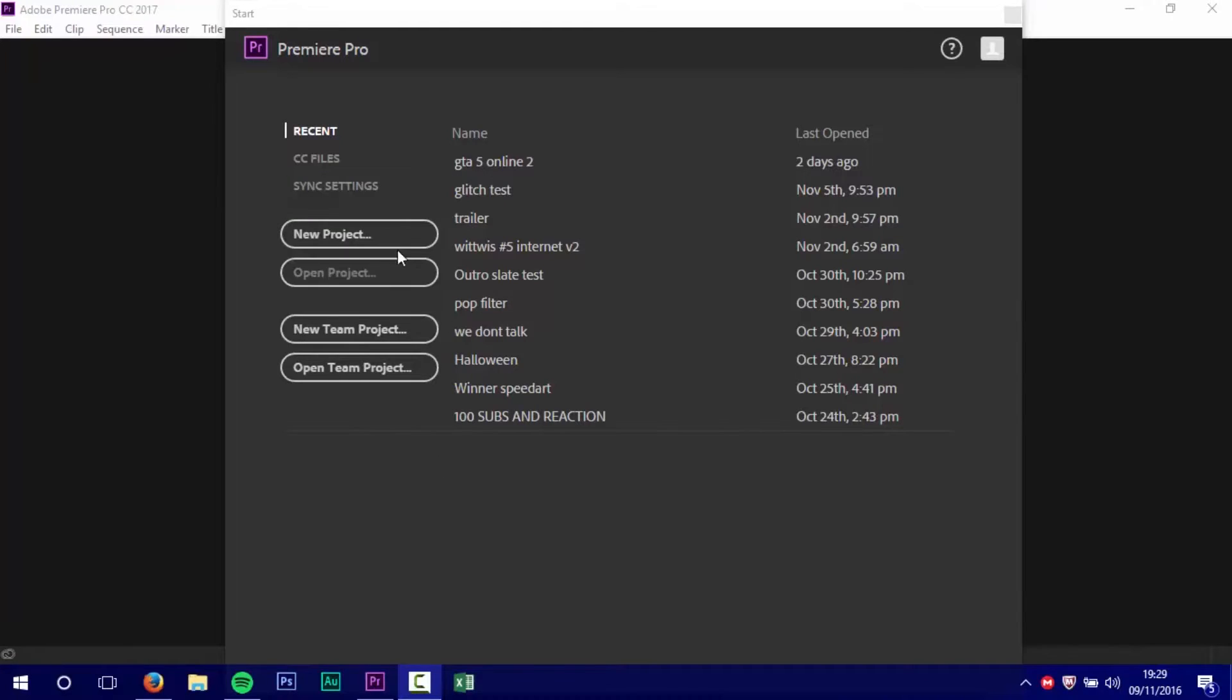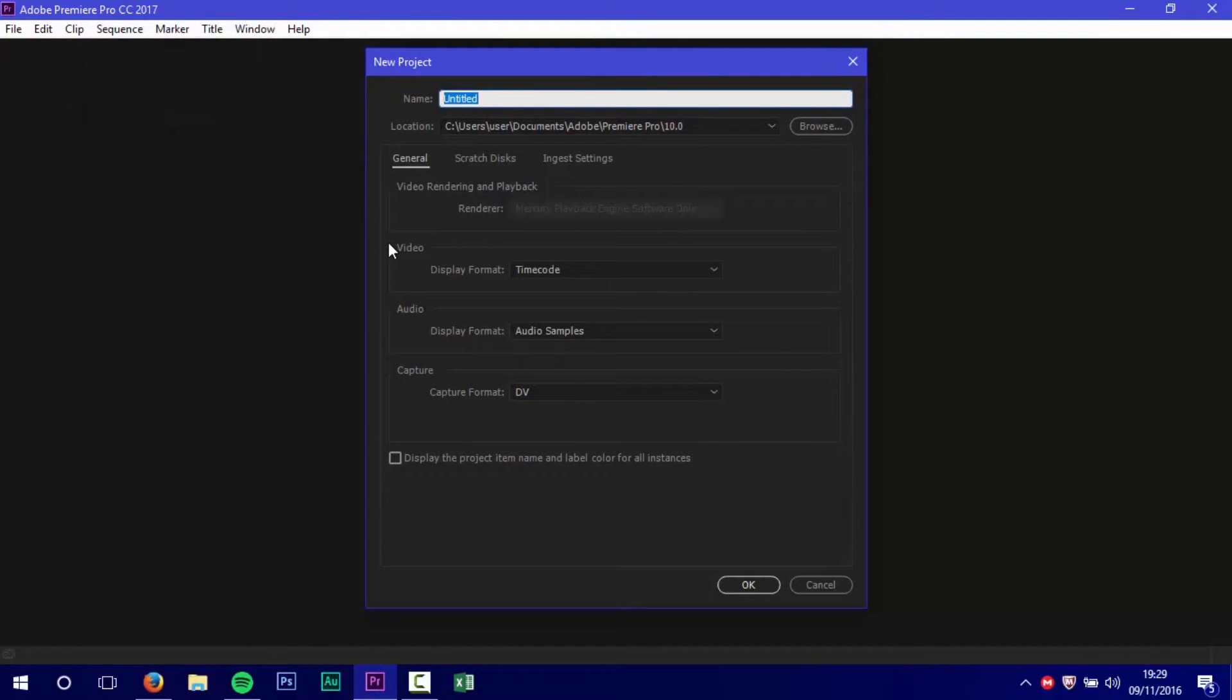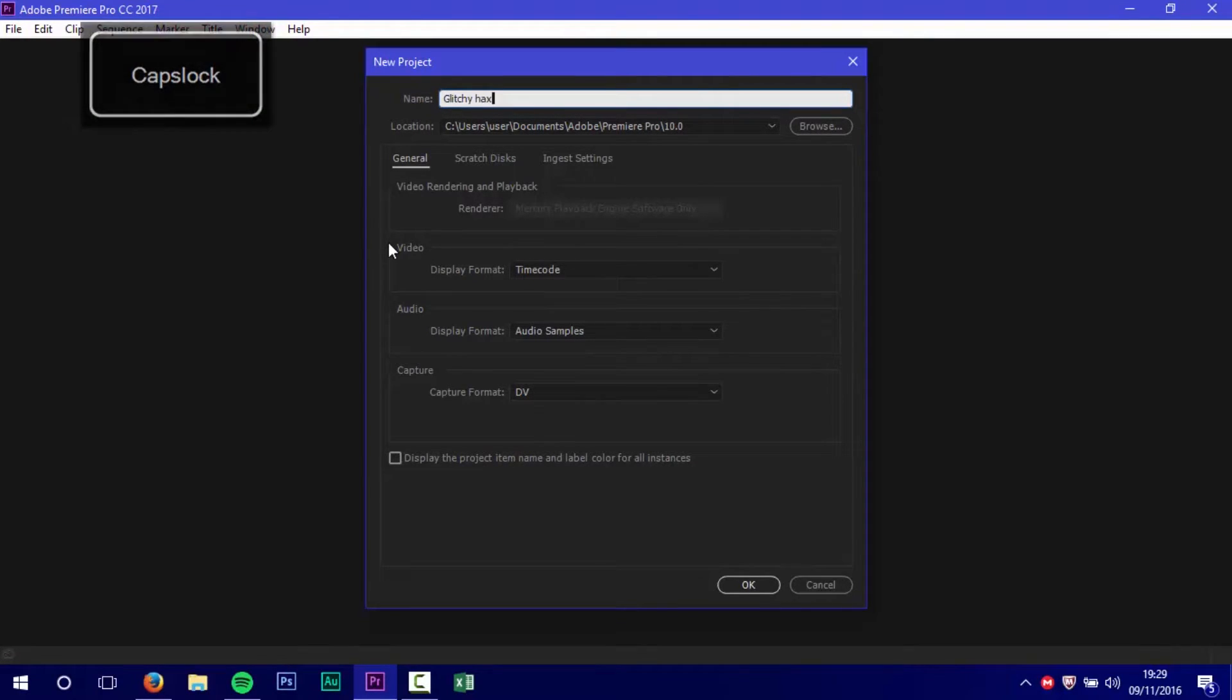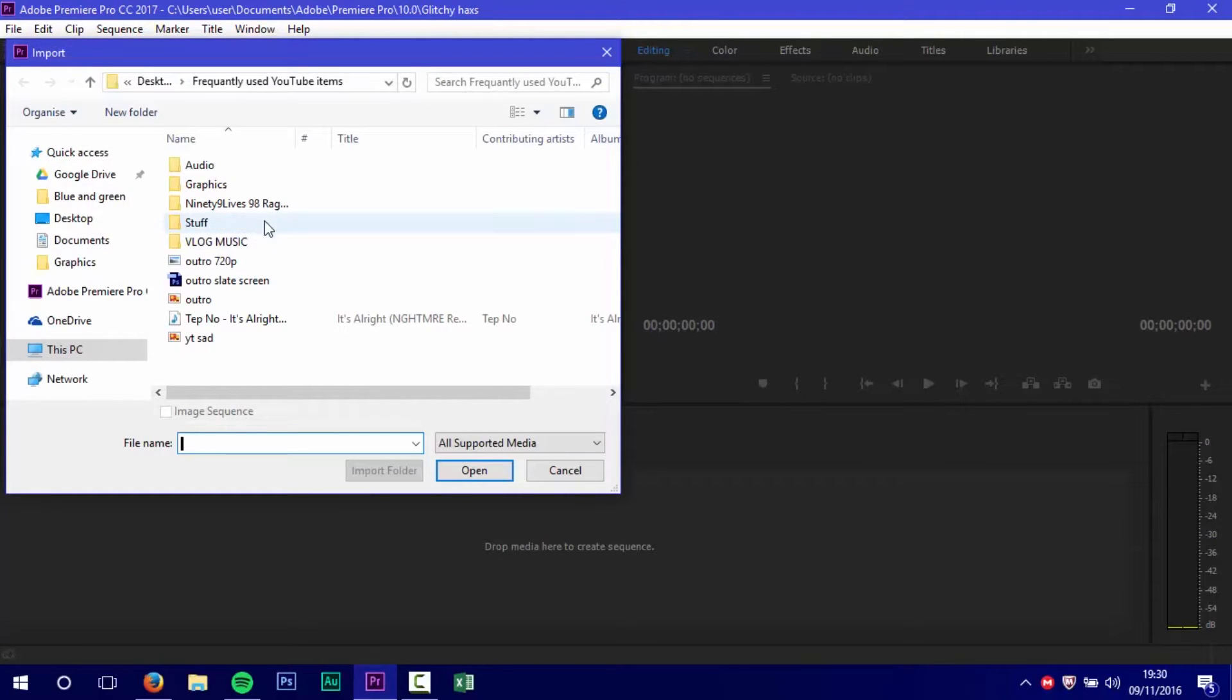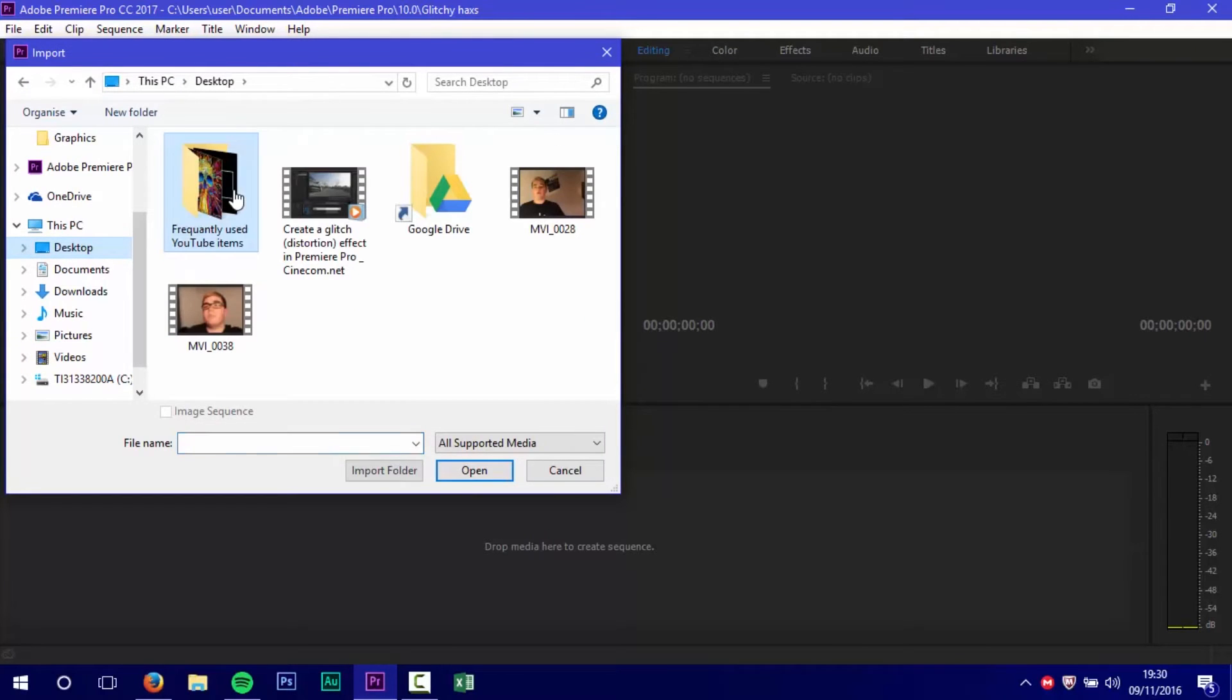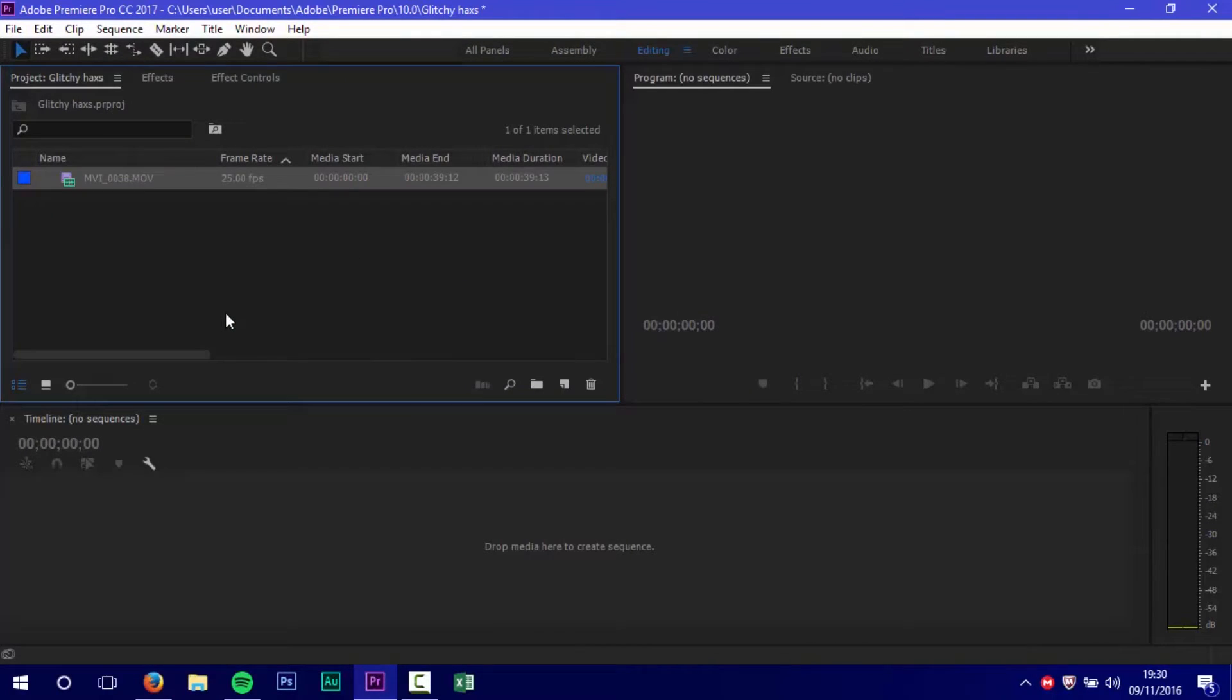Let's get straight to the tutorial. You can call it whatever you wish. I called it Blitchy Hacks. Then you click in this empty space, choose the file you want to import, and hit import.